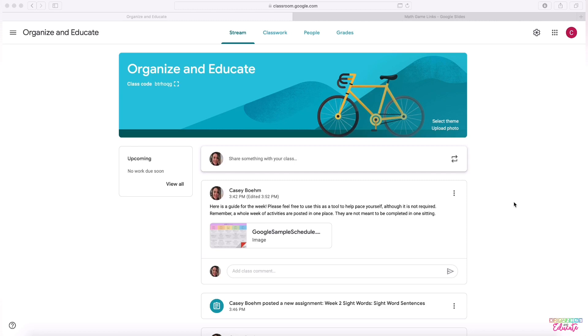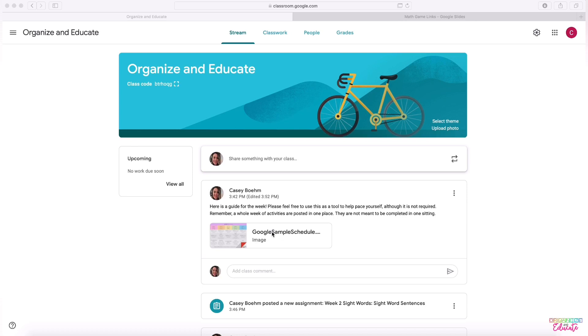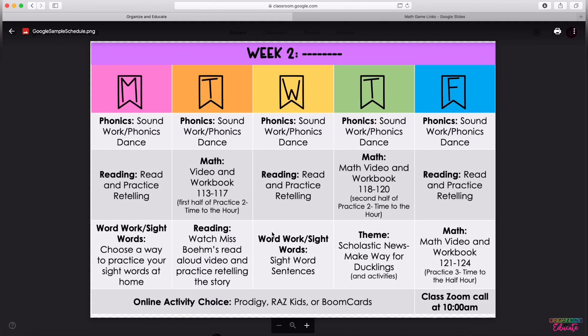As soon as you get into your Google Classroom as a teacher, you will be on the stream section. You can tell what page you're on by the tab at the top. Each week with my students, I'm planning on posting a message here on my stream. It's kind of like posting a status on social media and sharing our weekly schedule with students. This isn't anything that I'm having my students required to follow to a T,